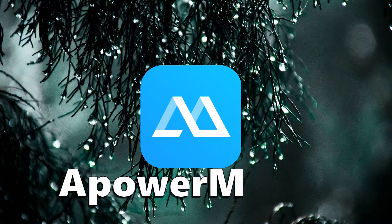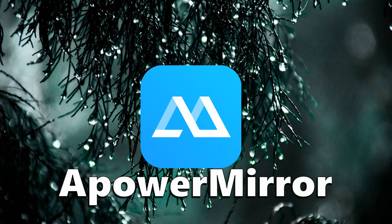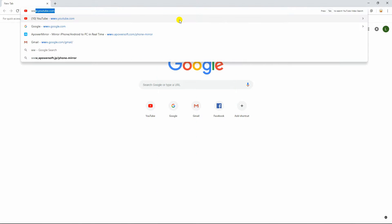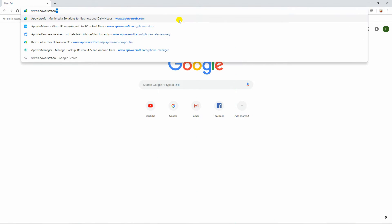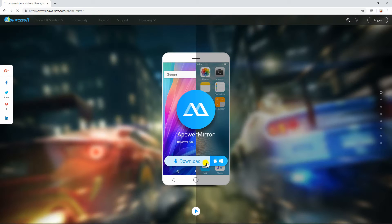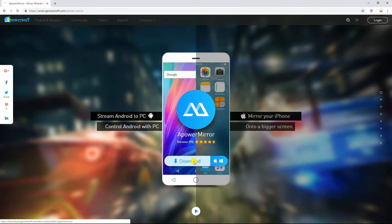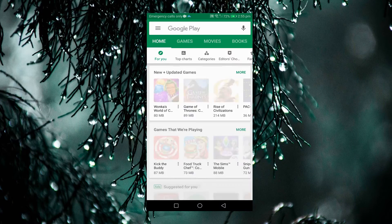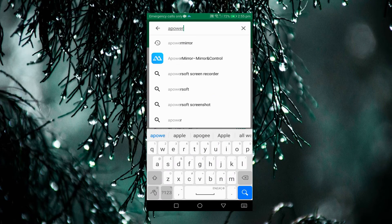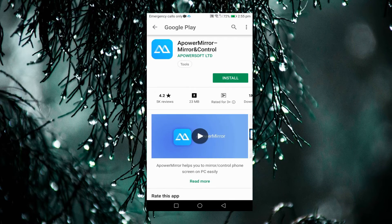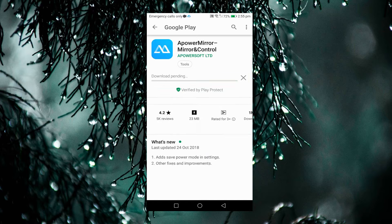First on the list is APower Mirror. Download the program from its main website and install it on your computer. Next, install its mobile version from Google Play Store.